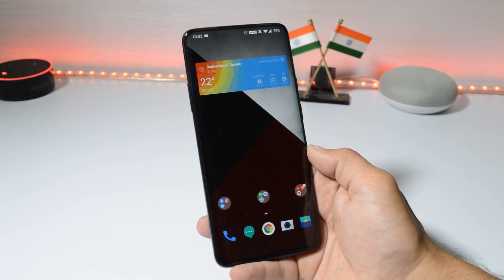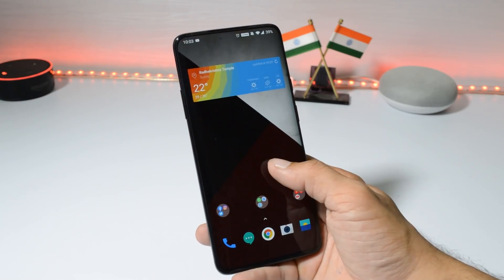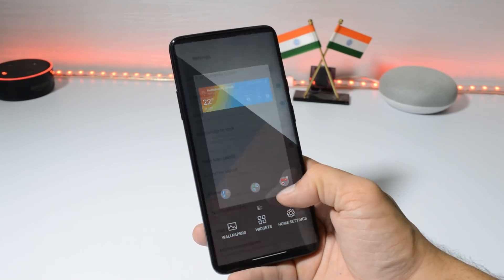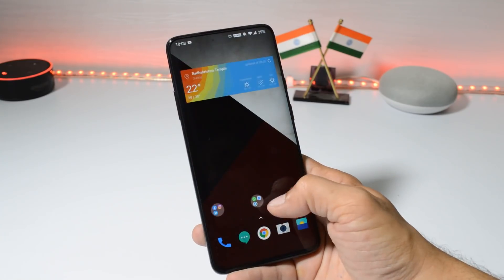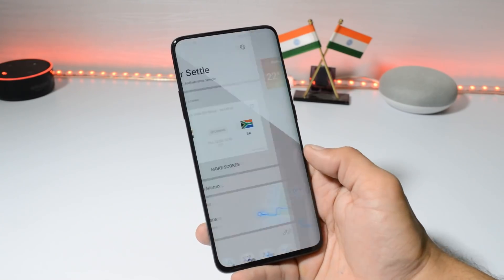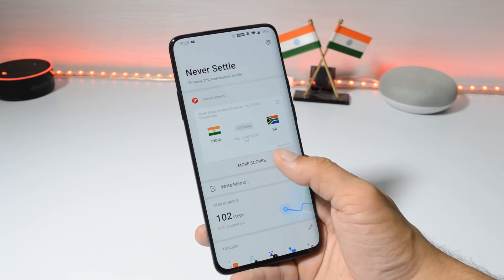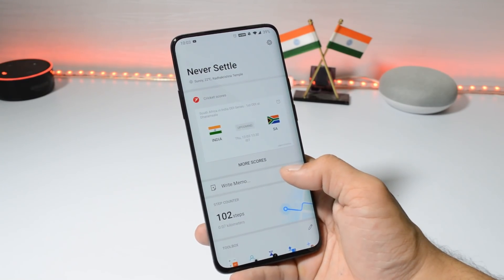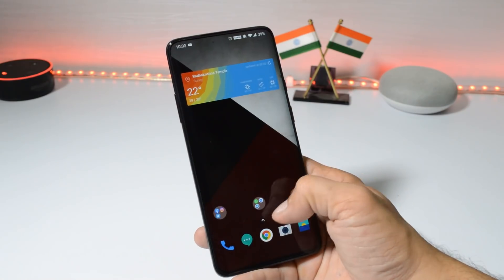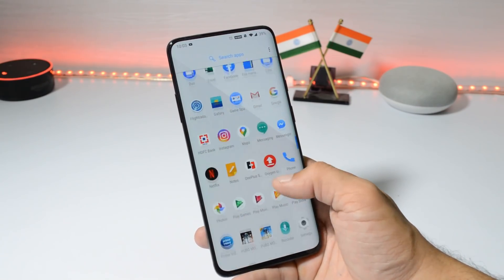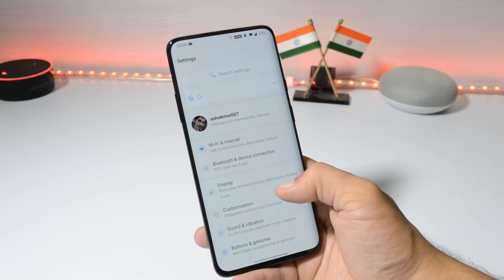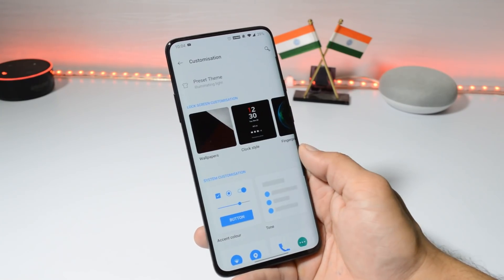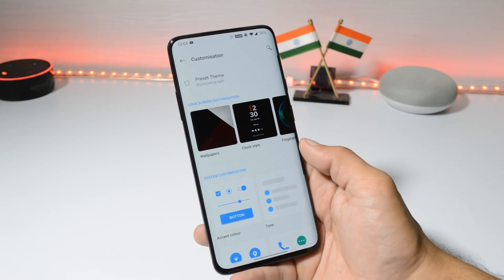This feature makes the home screen feel less cluttered. They have also done a few UI improvements. Another thing you'll notice is that the shelf now supports the complete dark theme. Previously when we used to enable dark theme, the color of the shelf used to be gray, but now it is completely dark. Let me show you that.